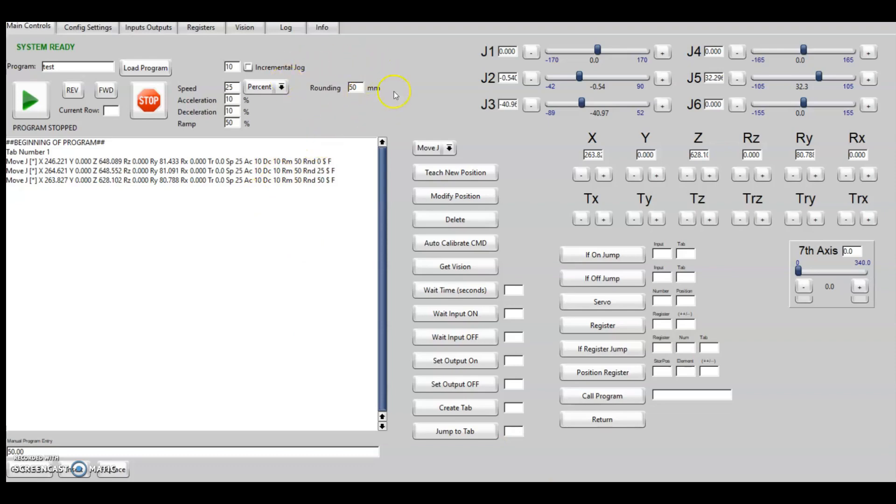And then adding a rounding feature which is known as continuous or zone move, but that will add an arc or a smoothing in between the moves for kind of a spline functionality. So I hope to have that out here in a month or two, working as much as I can on that.